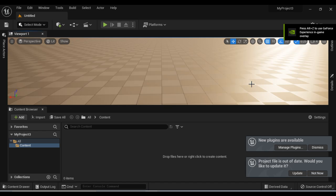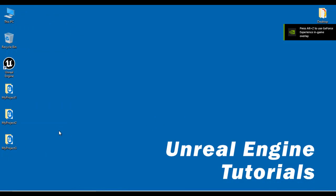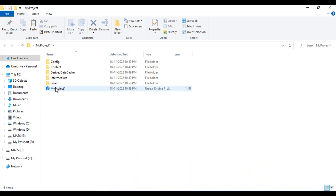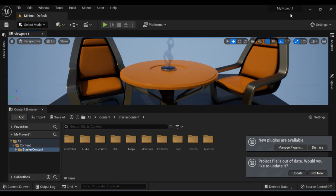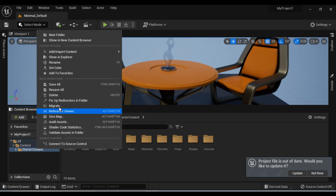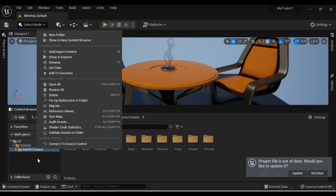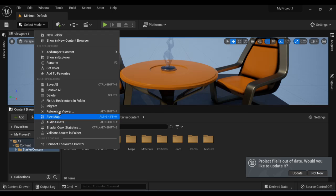Now I want to close this. I want to migrate the starter content folder from My Project One to My Project Two. I double click on My Project One to open it. It has the starter content folder. To migrate the starter content folder, I right click on the starter content folder and then say Migrate. Whenever you want to migrate a folder from one Unreal Engine project to another, you just right click on the folder and say Migrate.